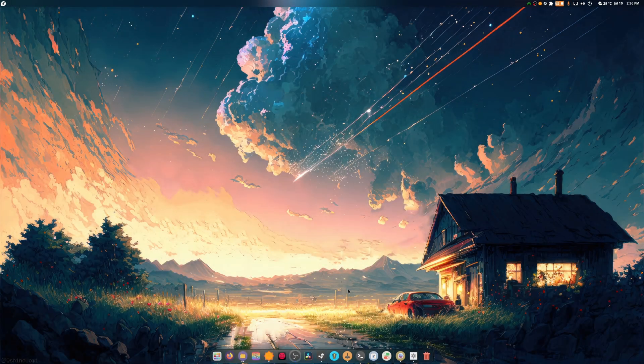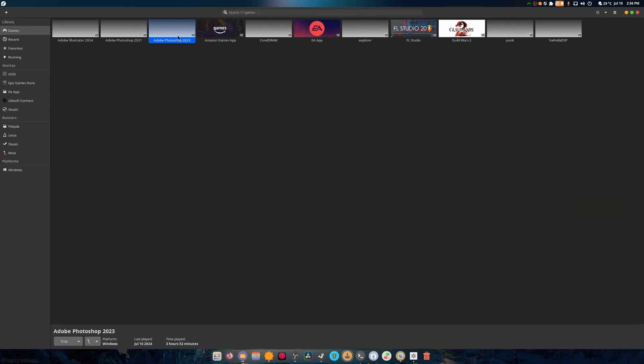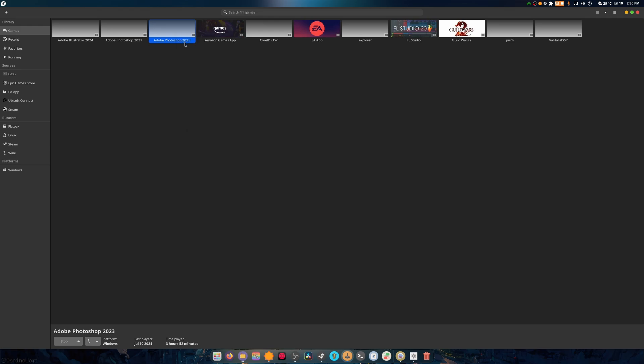What is up guys, today's video is about how to prevent Adobe 2023 from talking to the internet on Lutris.